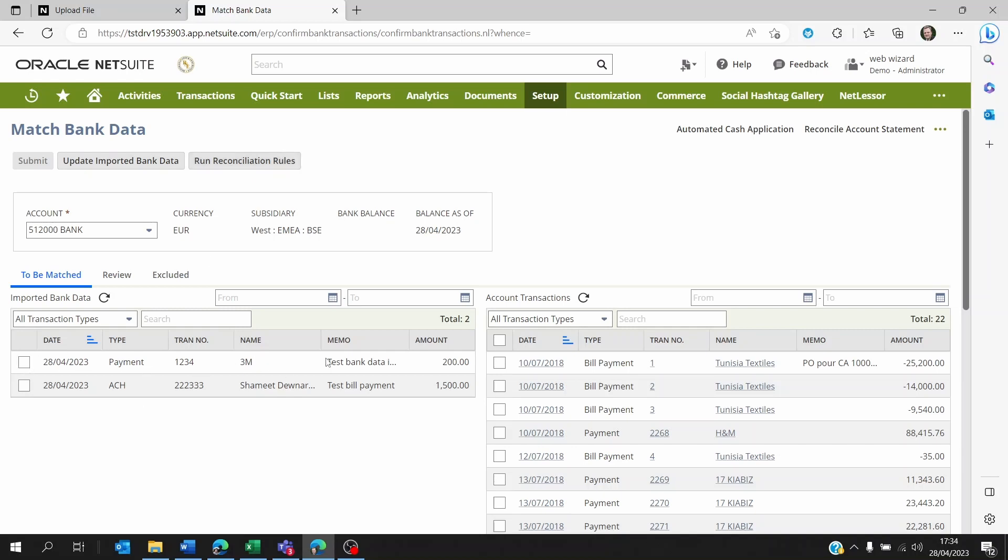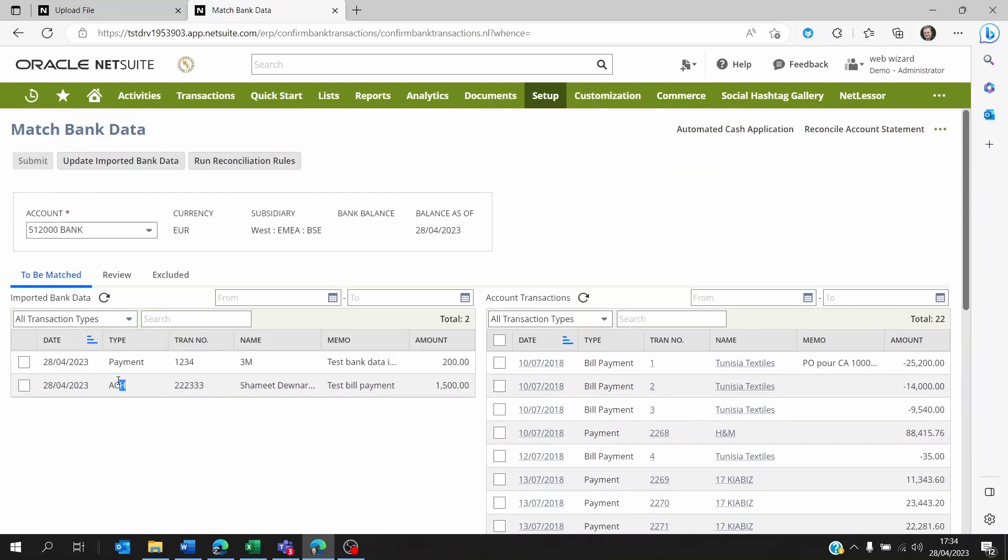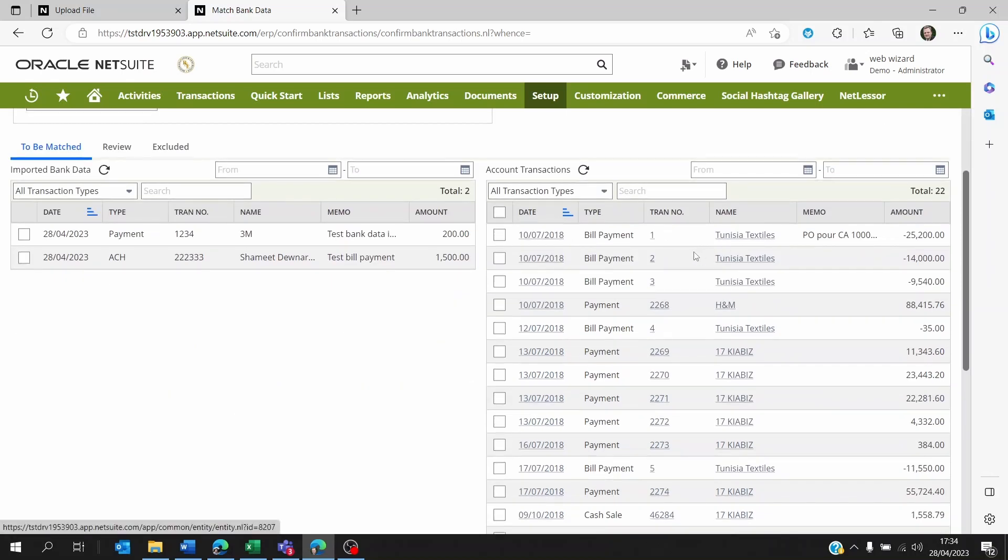NetSuite will see if there are matching references from maybe the payment reference or the name or the amount, and it will automatically match the imported bank statement data which is on the left here and the NetSuite data which is on the right.